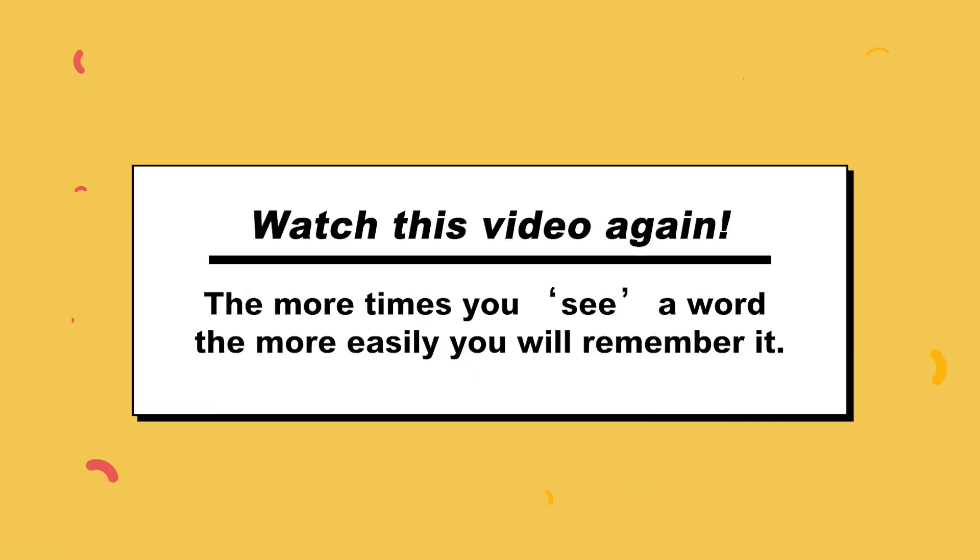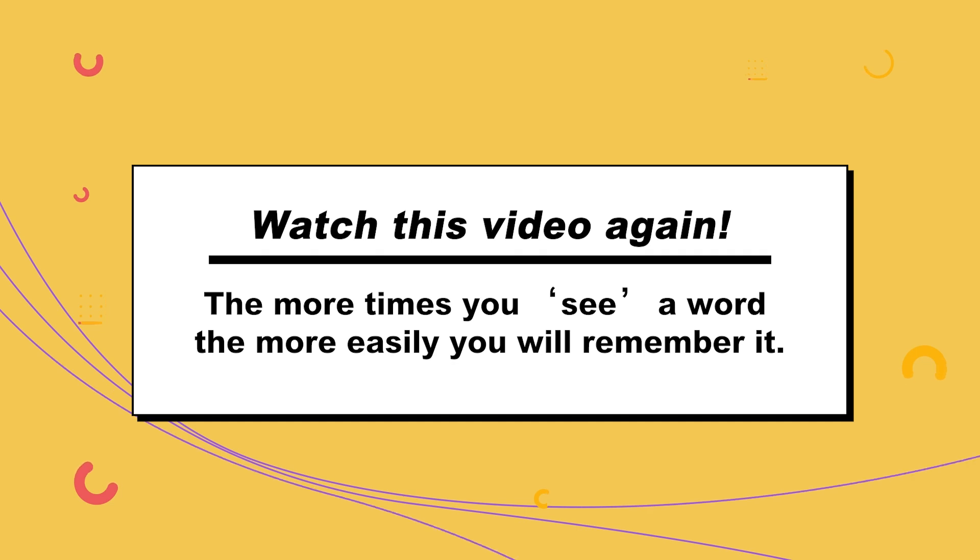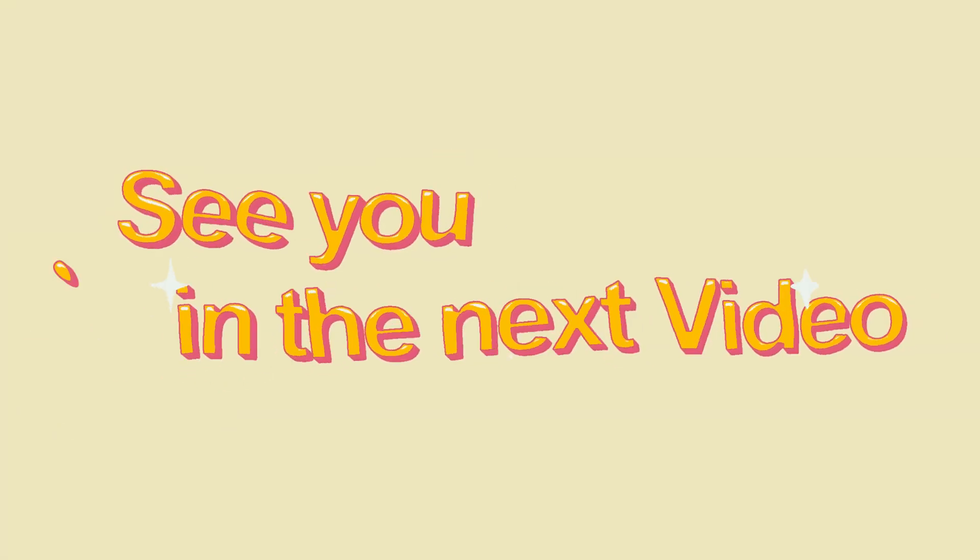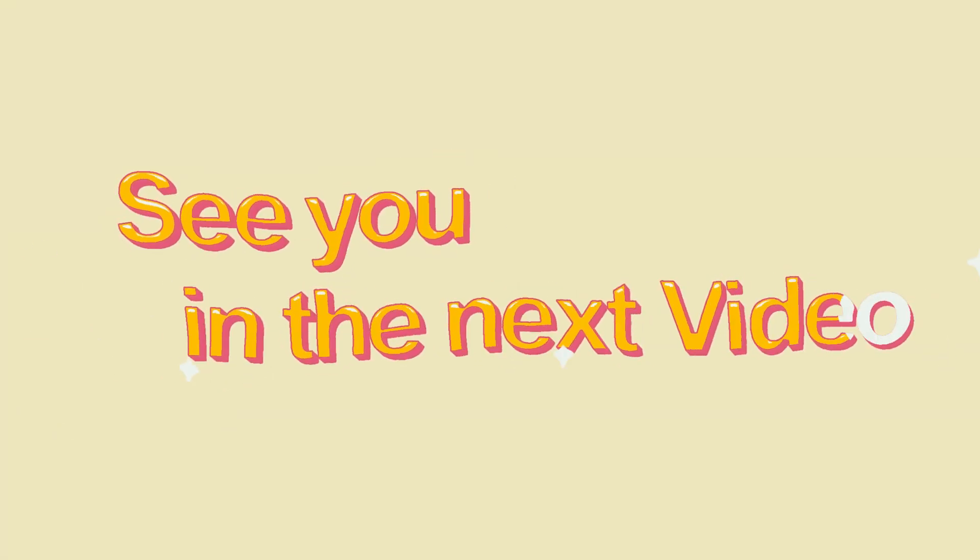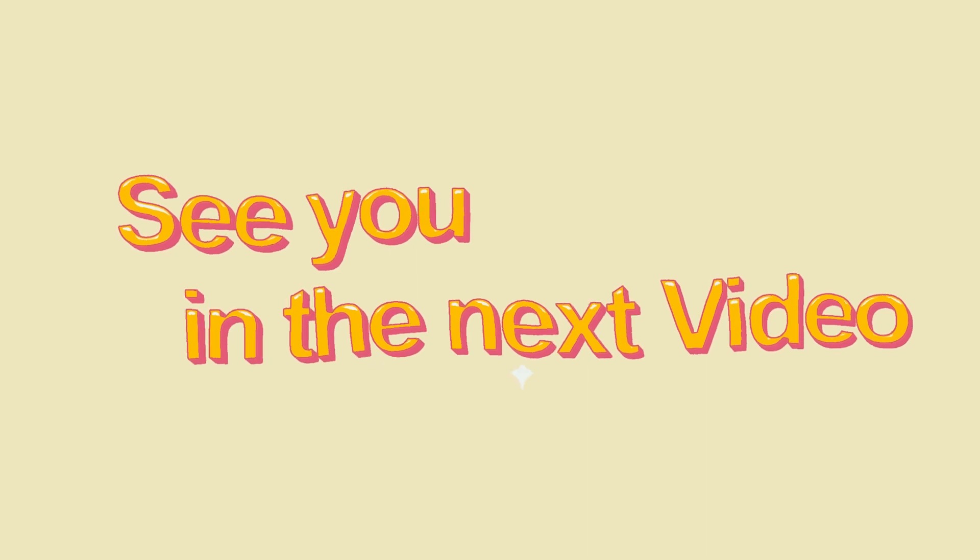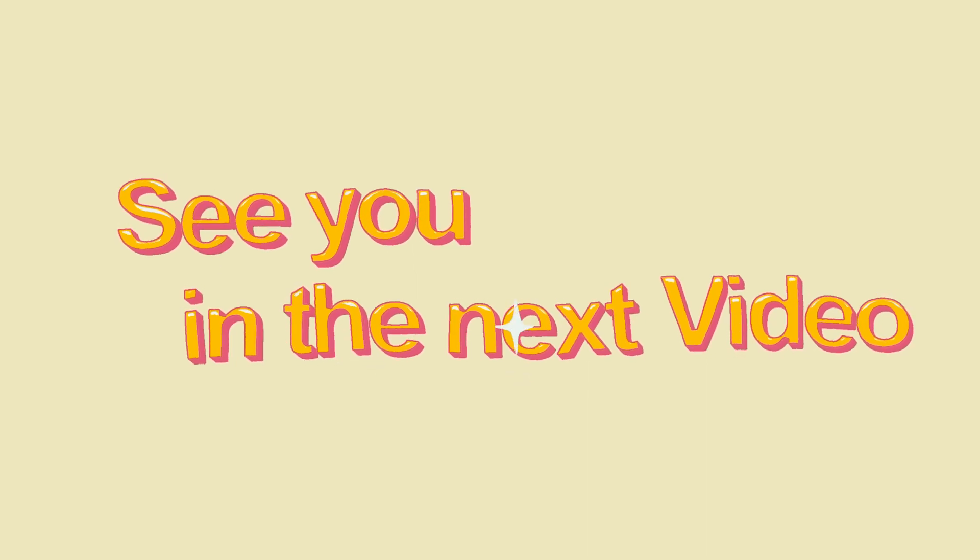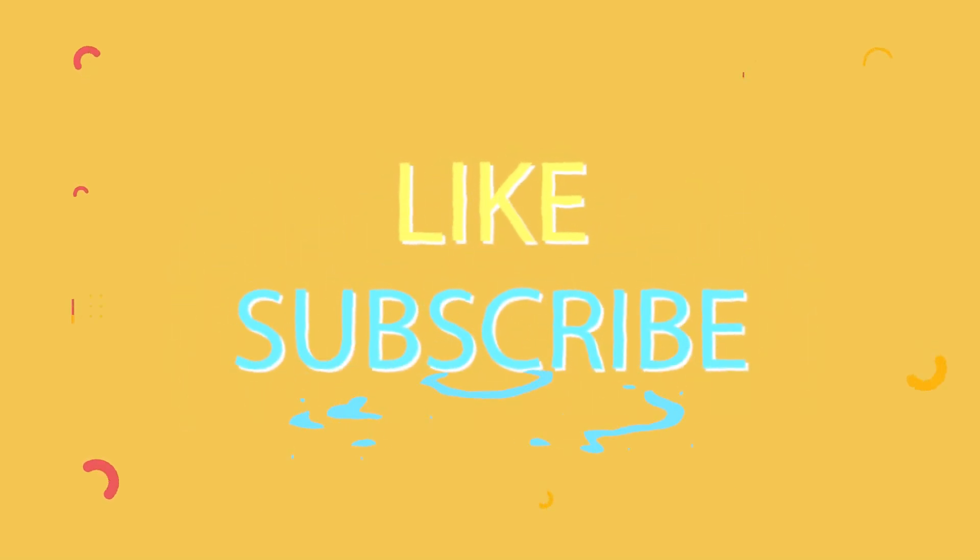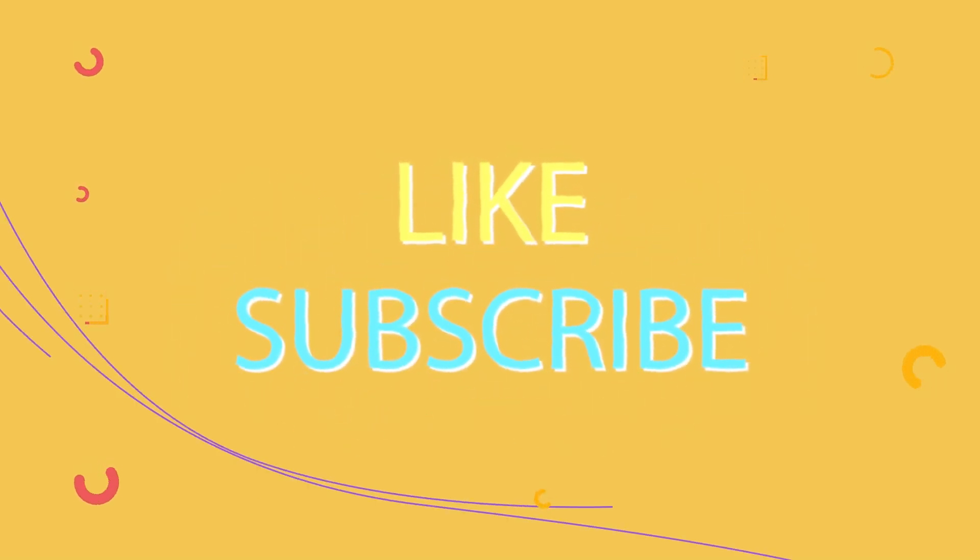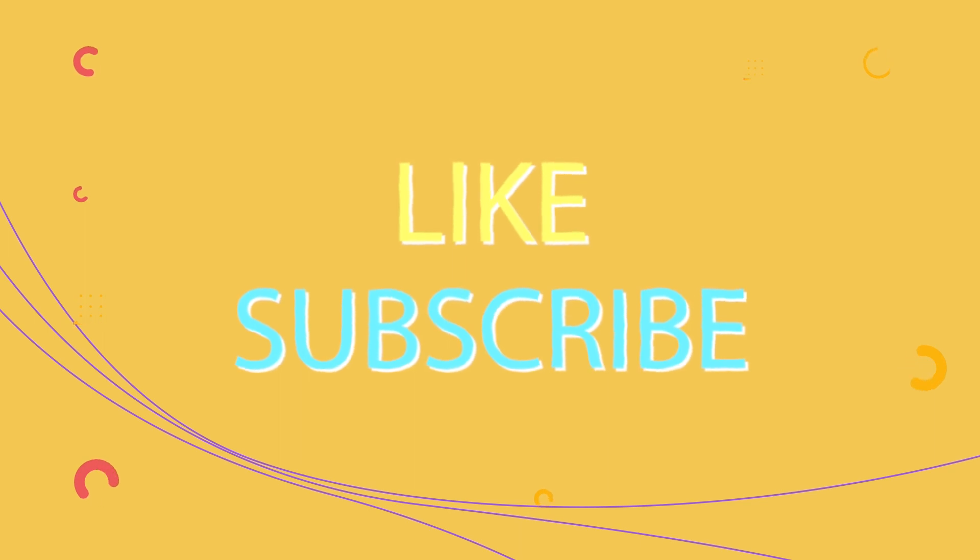Watch this video again. The more times you see a word, the more easily you will remember it. Thank you all and hope to see you in the next video. If you enjoy this video, please like and subscribe to our channel and press the bell icon to get new video updates.